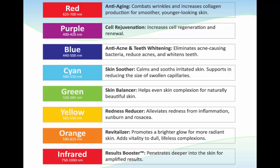Most light therapy is utilized in skin therapy and dermatology clinics, but it is becoming more popular in the rehabilitation setting.